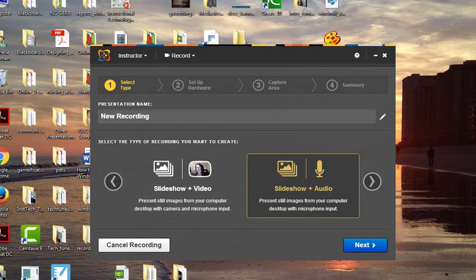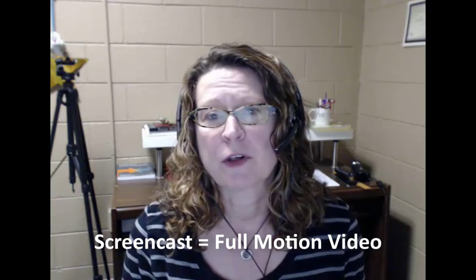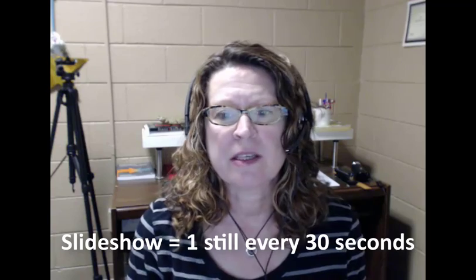The difference is in what gets captured from your computer. Both formats record your web camera and audio at full motion video — that never changes. However, screencast captures full motion video of your computer, while slideshow captures a still image every 30 seconds.